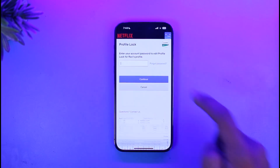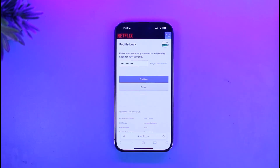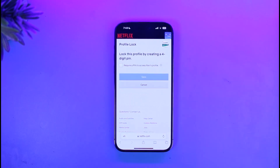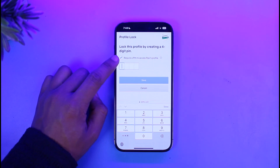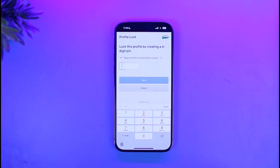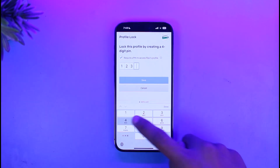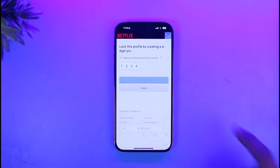First of all, enter your Netflix password to verify. Then after you enter your Netflix password, tap on the Continue button. Then all you need to do is check the button that says 'Require a PIN to access this profile', and then choose a PIN that you want to create for this profile. Then just tap on the Save button.